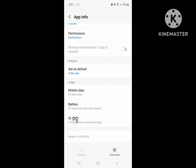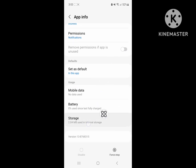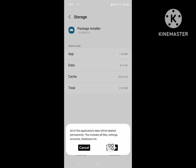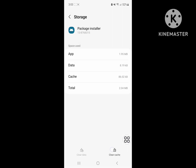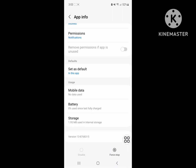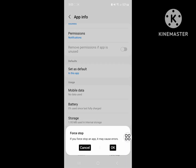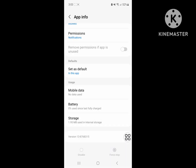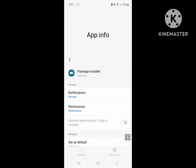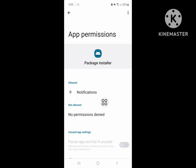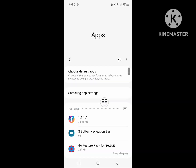Click on Storage, then clear data and delete. Click on Force Stop. Now click on Permissions and allow the permission.